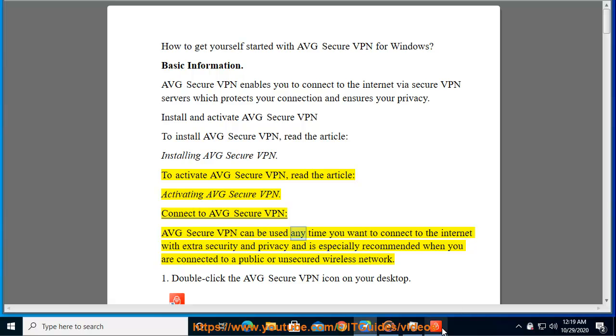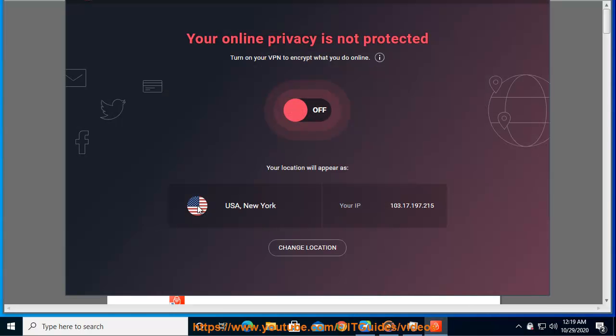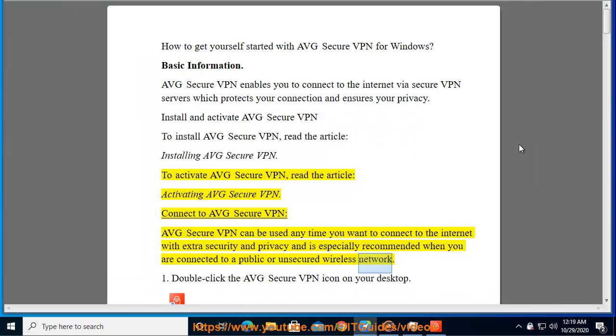AVG Secure VPN can be used anytime you want to connect to the Internet with extra security and privacy and is especially recommended when you are connected to a public or unsecured wireless network.